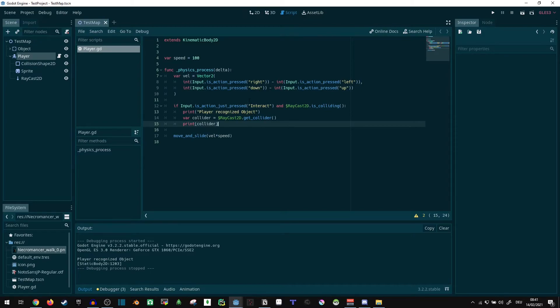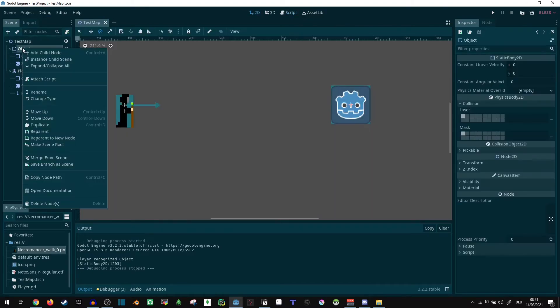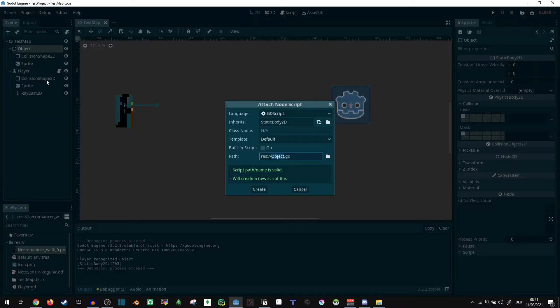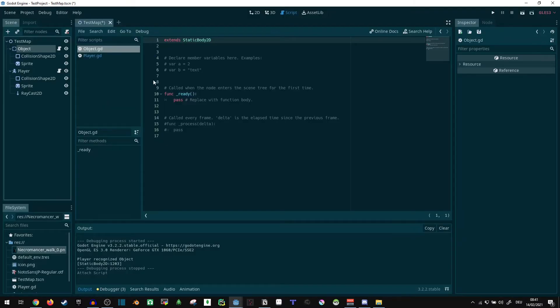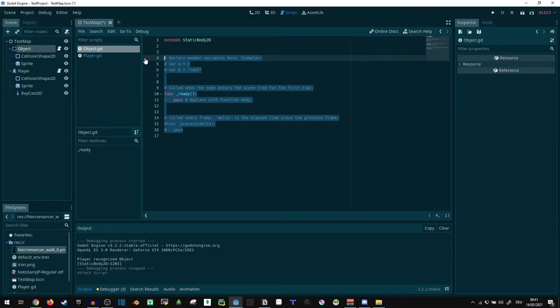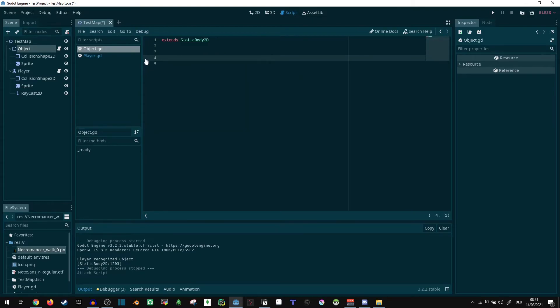Now, our static body 2D currently doesn't have any function yet, so let's give it one. Attach a script to that. Object script. Get rid of all that.